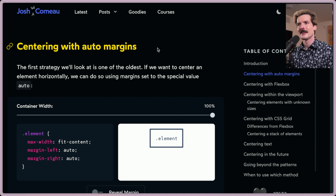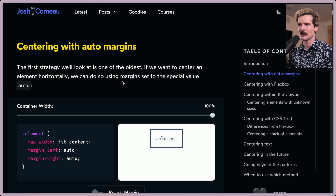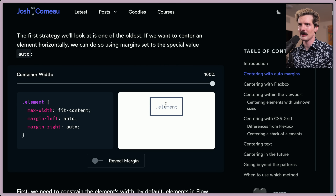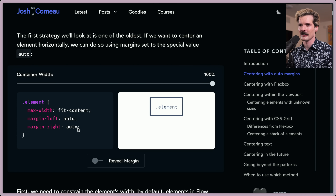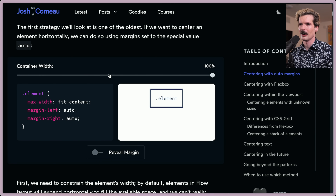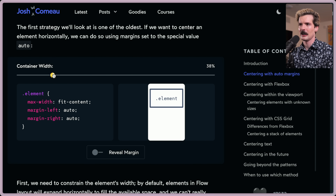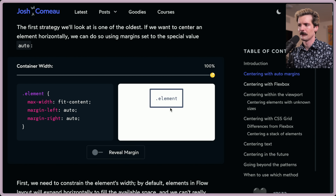First example is centering with auto margins. The first strategy is one of the oldest. If we want to center an element horizontally, we can do so using margins set to the special value of auto. Here we have this element with margin-left auto and margin-right auto. You can see the margin and how it's affecting things, and you can also make the container smaller and see it doesn't move.